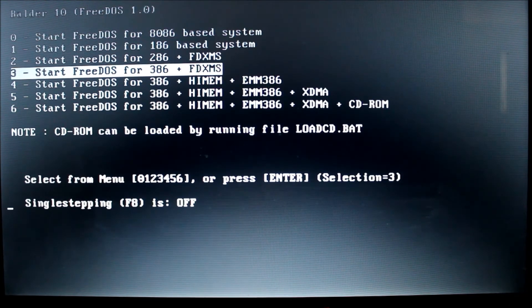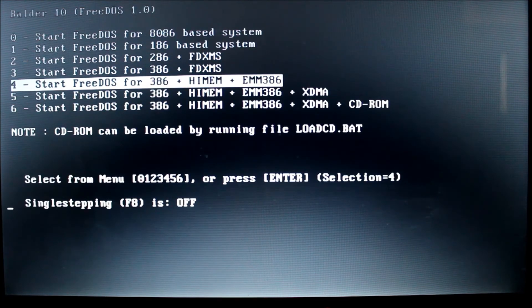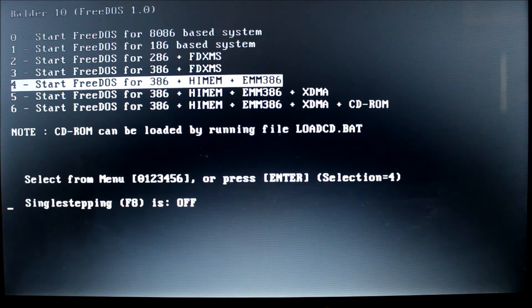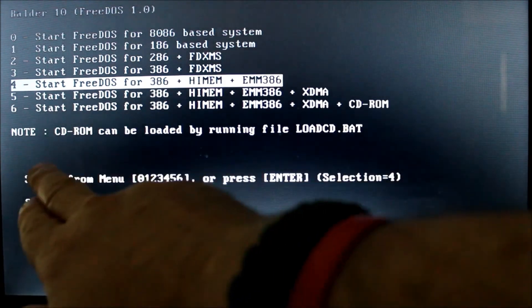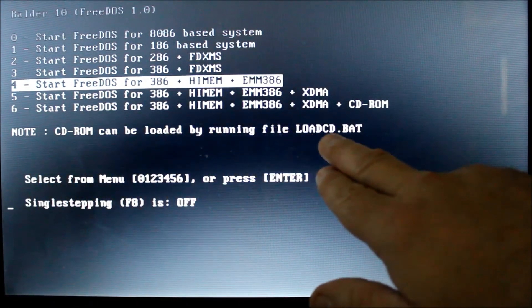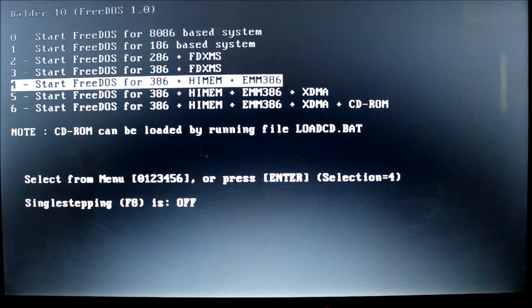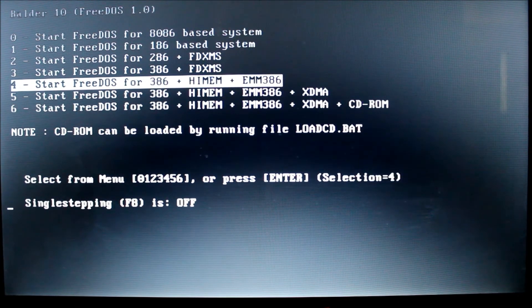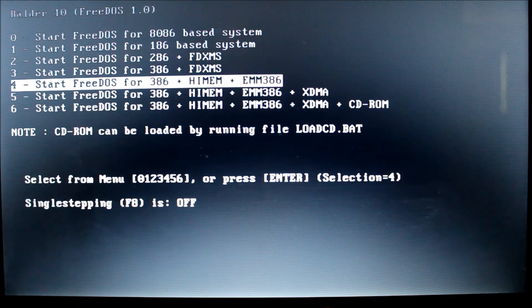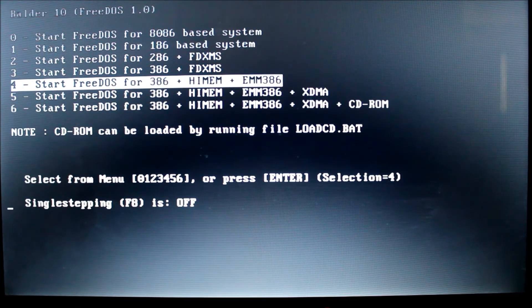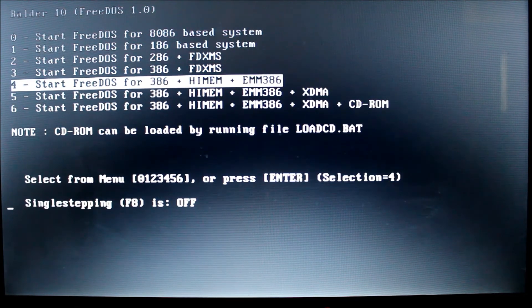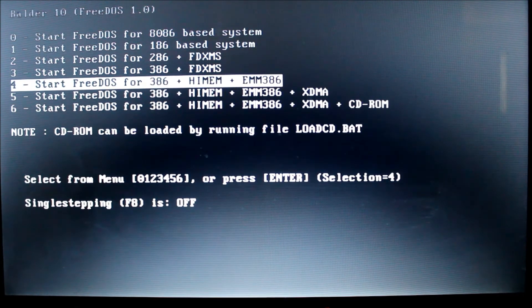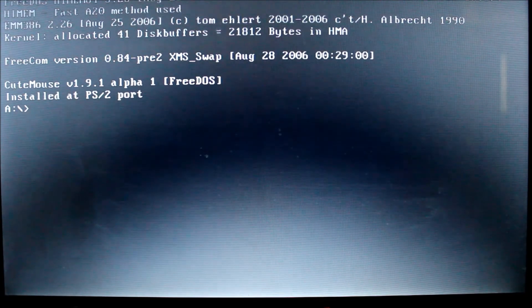Here I'm just going to choose the start FreeDOS for 386 plus Himem plus EMM386 because I know it works. Now another thing to note here is that the CD-ROM can be loaded by running the LOADCD.BAT. So I'll show you how to do that. And what that does is it allows you to load your CD-ROM so you can load stuff off your CD-ROM as well. So I'll just run it for you. I'm not going to do anything with it. I'm just going to show you how to run it. So now I've chosen number four. So I'm going to hit enter here.